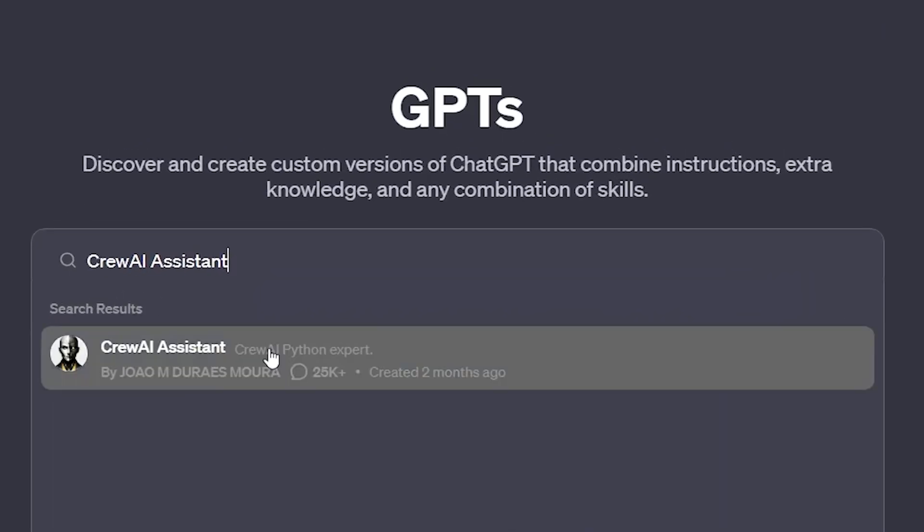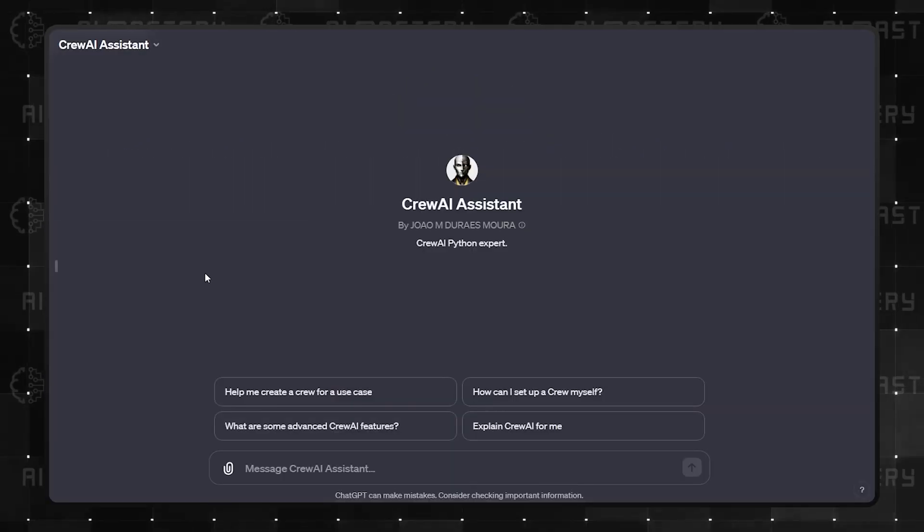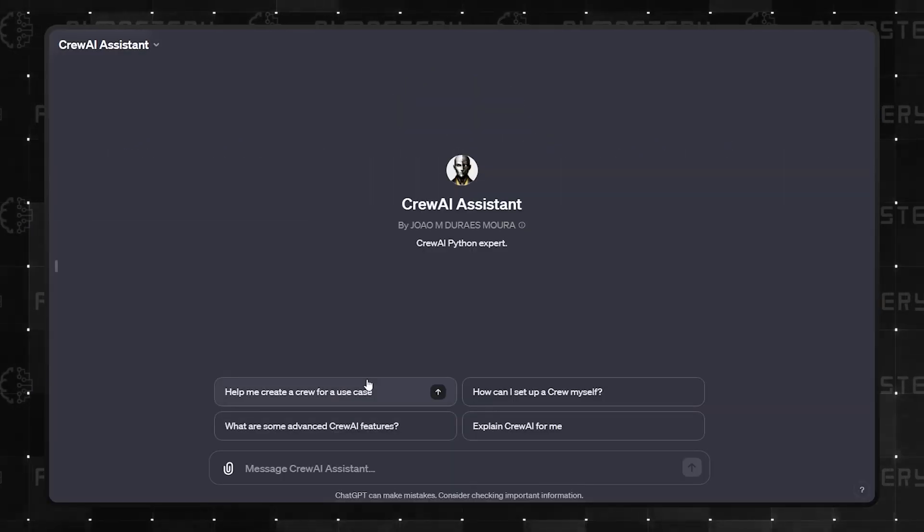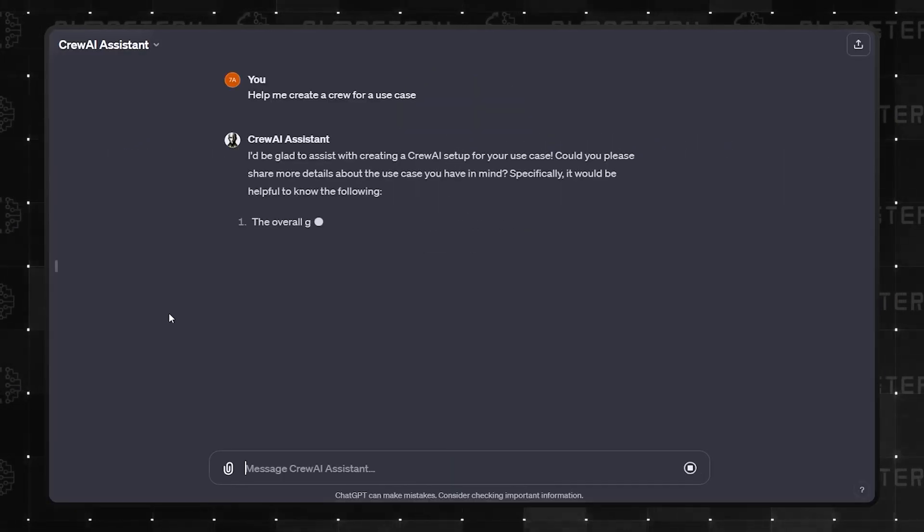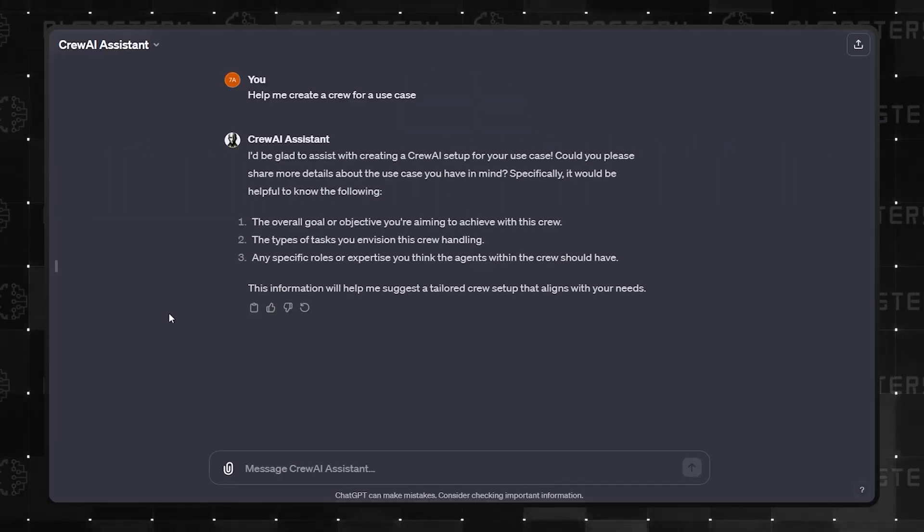Number 4 is Crew AI Assistant, and if you need help navigating the Crew AI framework, this will come in handy.